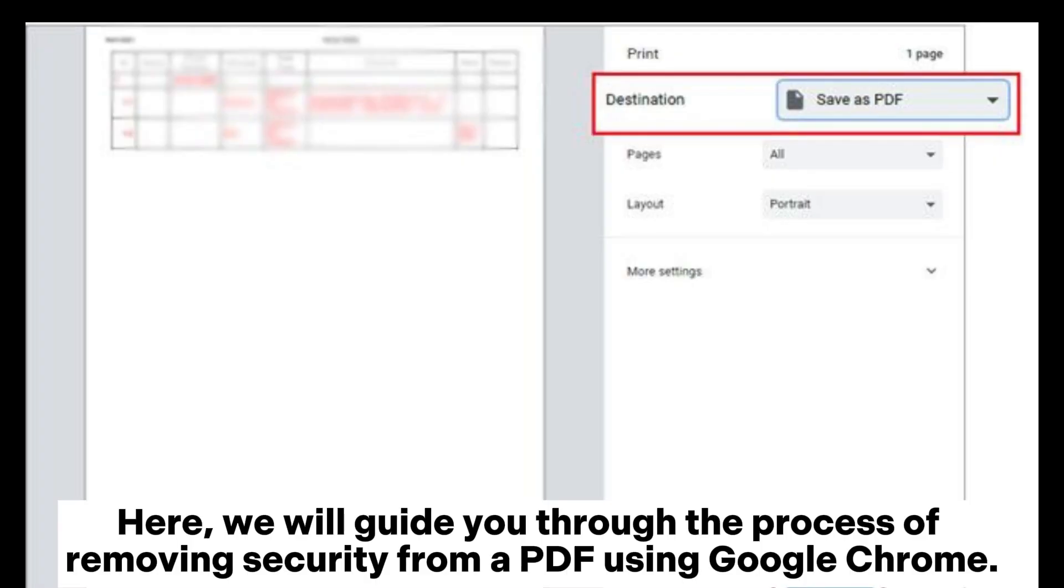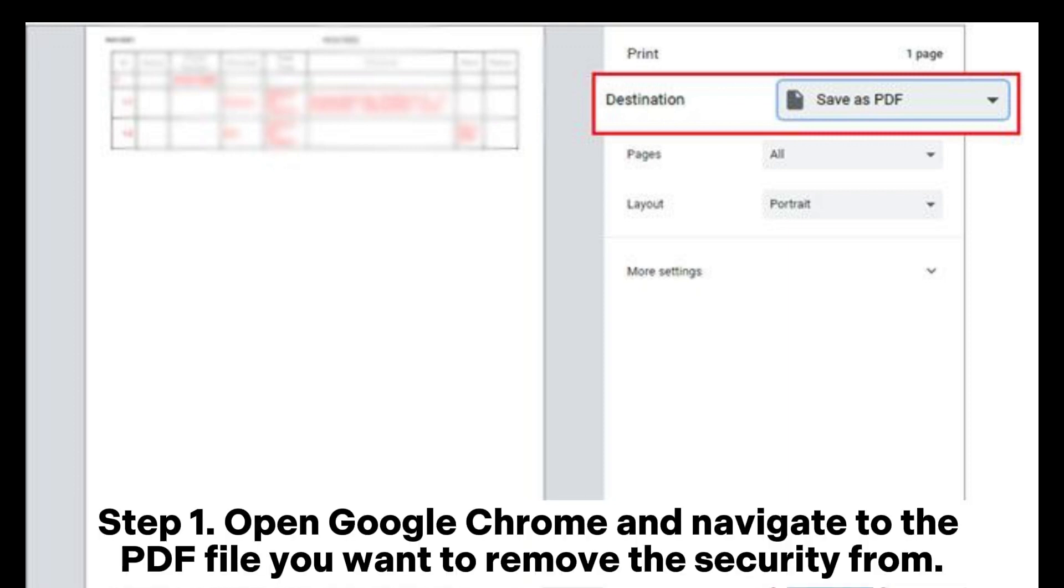Here, we will guide you through the process of removing security from a PDF using Google Chrome. Open Google Chrome and navigate to the PDF file you want to remove the security from.